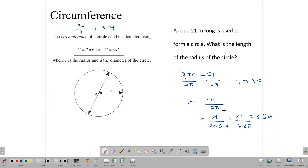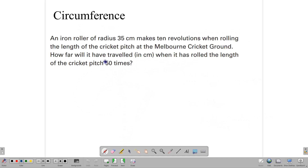So we can use the formula for the circumference of the circle to calculate circumference, or we can use that formula to find a radius, or we can also use it to find the diameter. Here's another question: an iron roller of radius 35 centimeters makes 10 revolutions when rolling the length of a cricket pitch. How far will it have traveled when it has rolled the entire length of the cricket pitch 50 times?